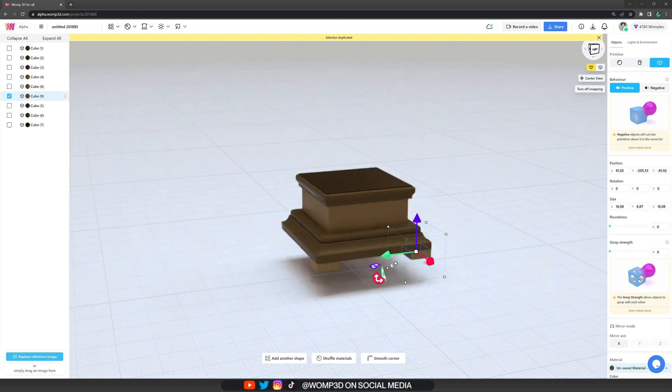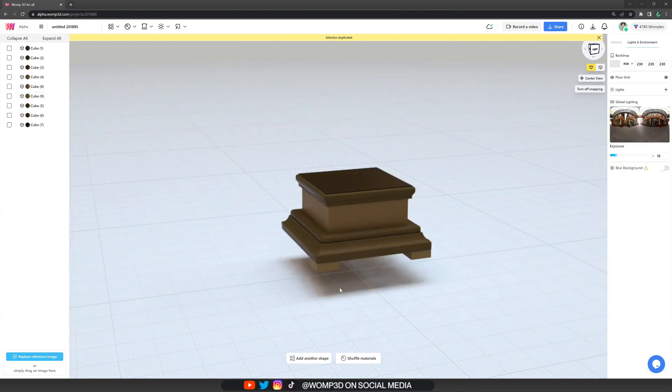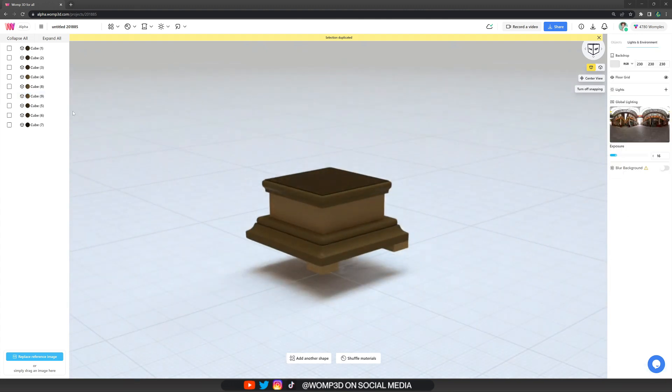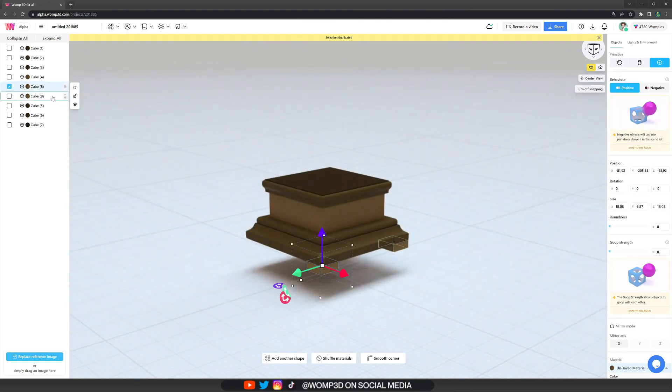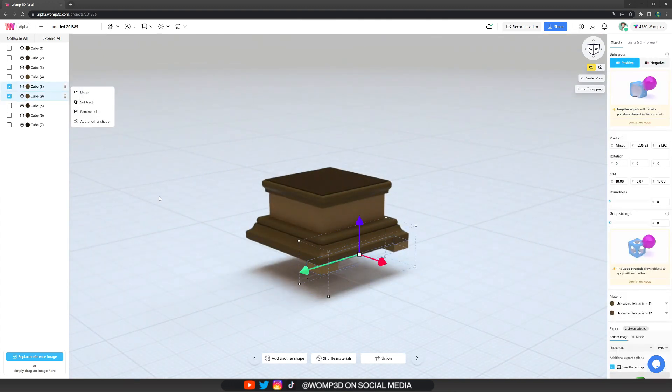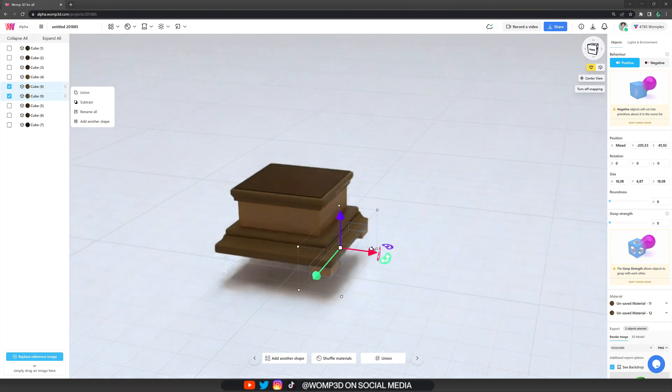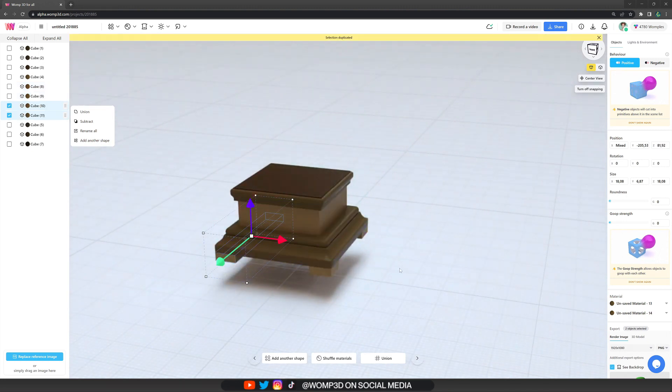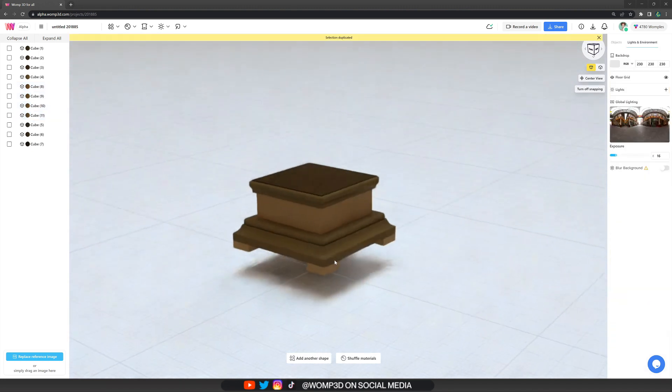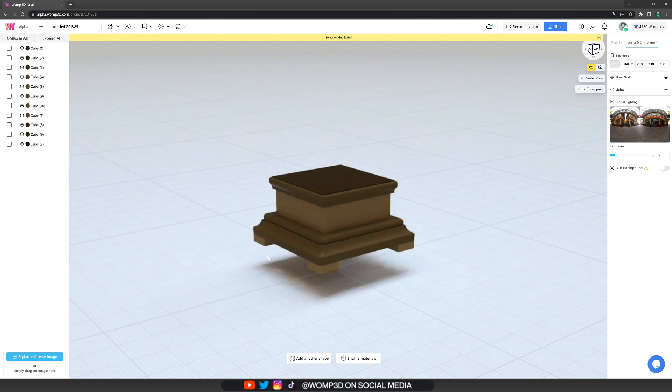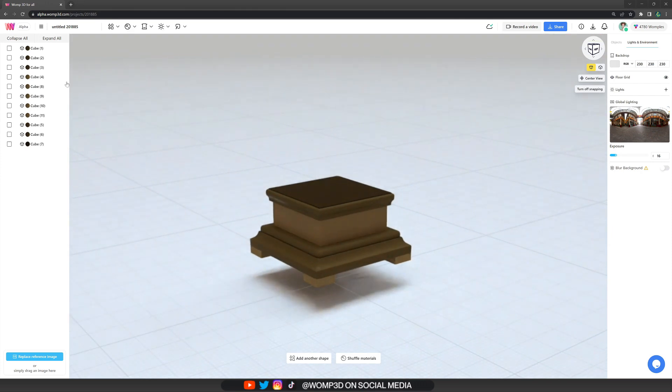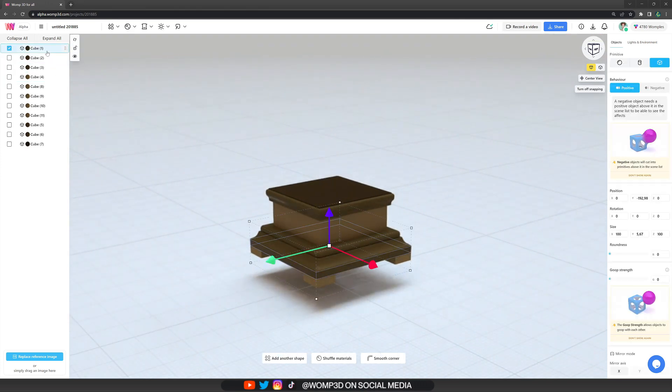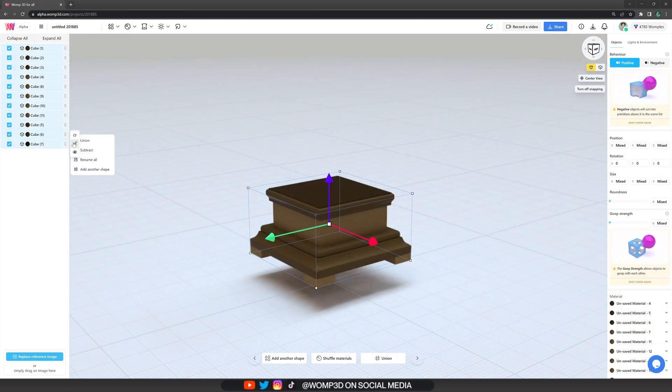As you can see here, it perfectly snaps to the edge of our shape here. And then I'm just copying that shape, bringing it over to the other side. Then I'm selecting both of those shapes in the scene list and copy them together to bring them to the opposite side of that as well. And yeah, I would say that's the finish for our wooden stand.